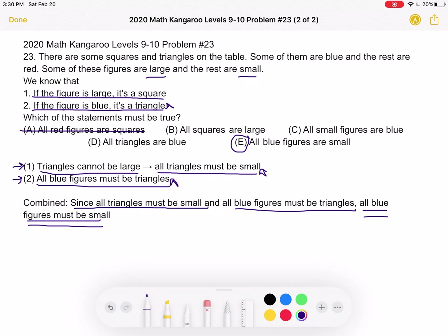Now let's look at B: all squares are large. For this one, we need to look at the first statement. We know that if it's large, it's a square. But again, we need to keep in mind what direction the if-statement is going in. Because we know that if it's large it's a square, that does not mean that if it's a square it must be large. We don't know if the reverse is true. So because we don't know that, answer choice B is not necessarily true — it's the wrong answer.